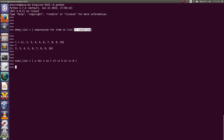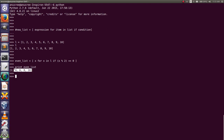Then print that variable, even list. This is a list and that list contains only even numbers from the list L.